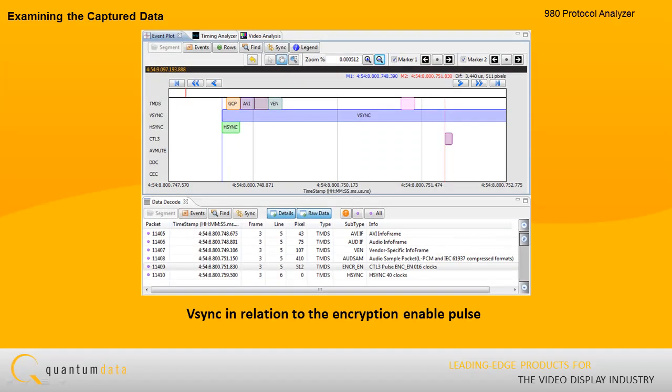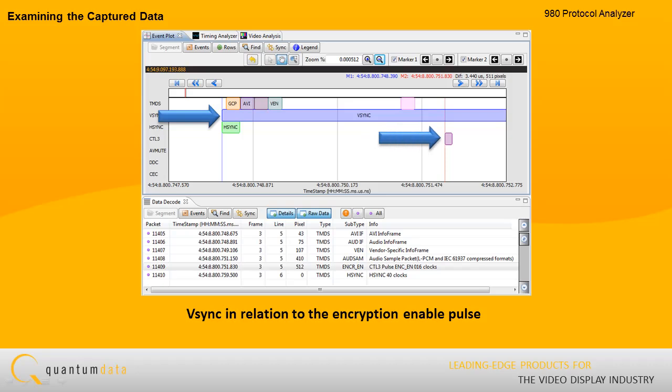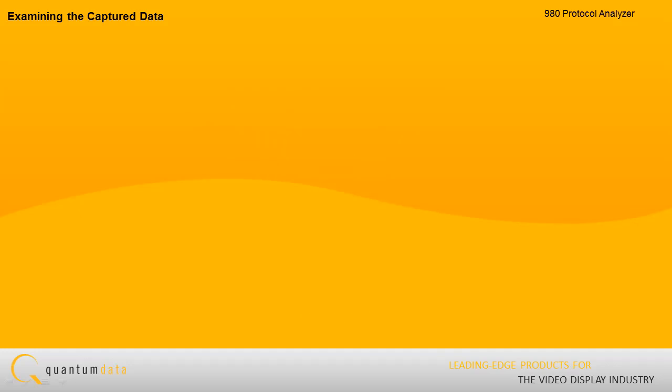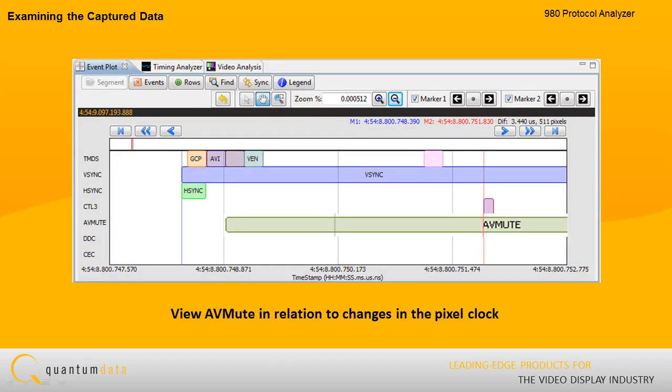The event plot enables you to view each data type in relation to other related data types. For example, you can see the occurrence of vertical sync in relation to the encryption enable pulse and the HDCP authentication messages. Or, you can view audio-video mute in relation to changes in the pixel clock.